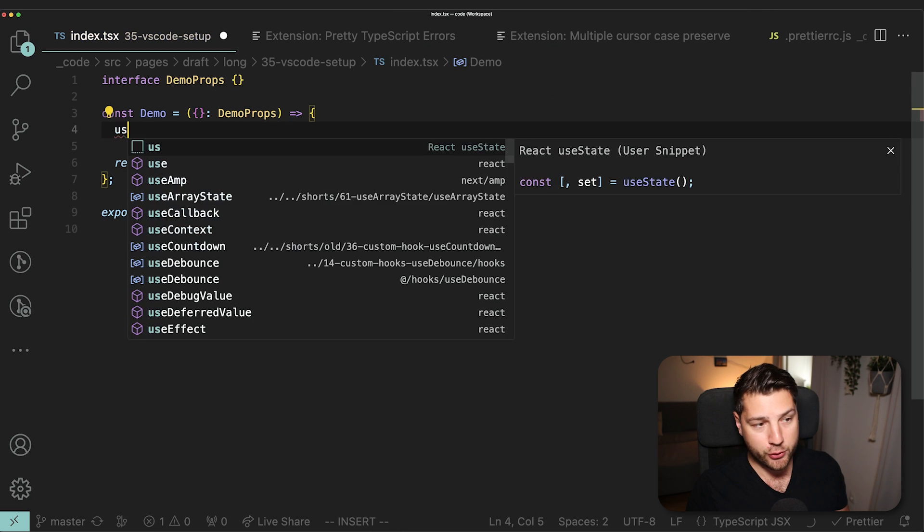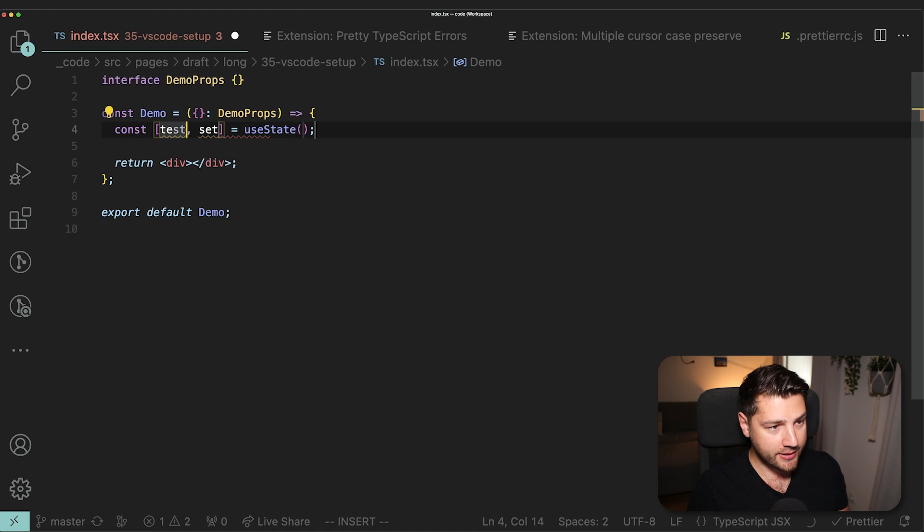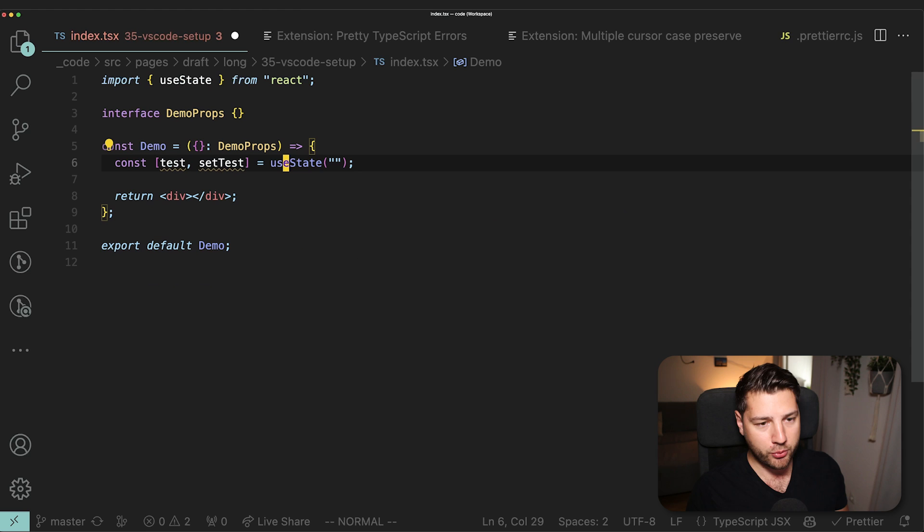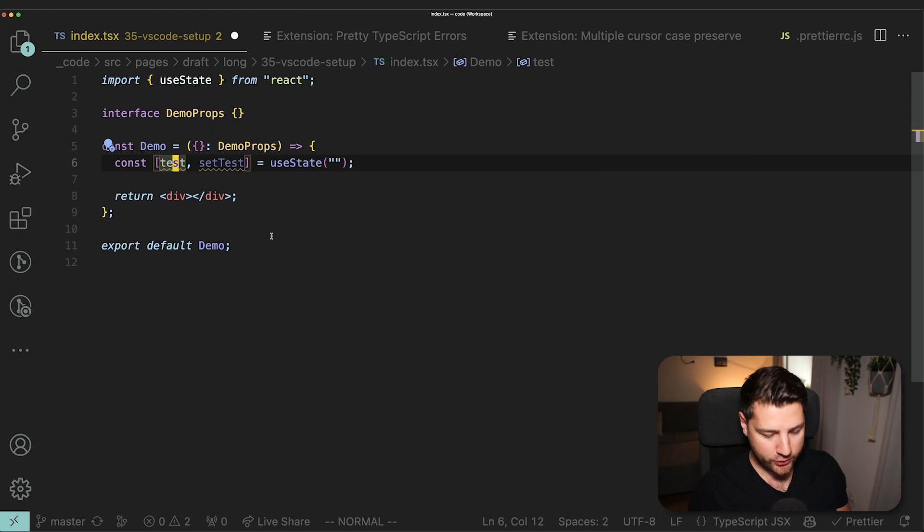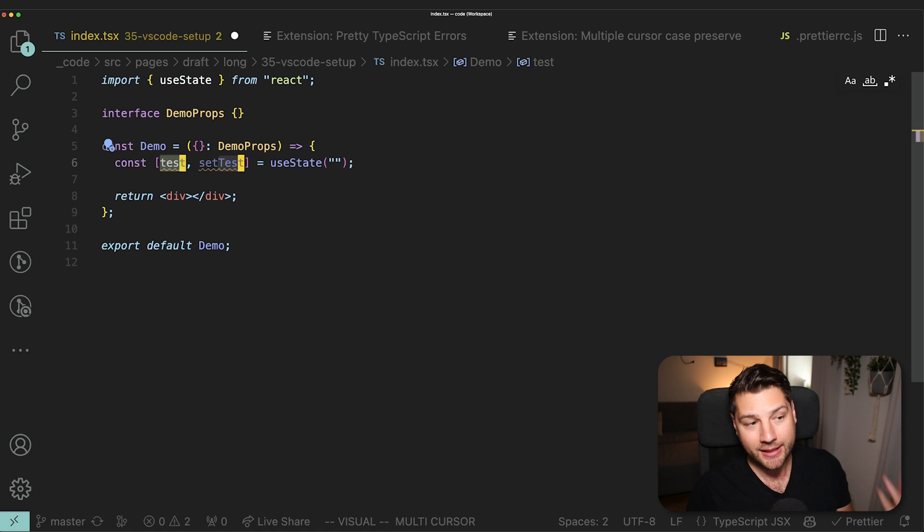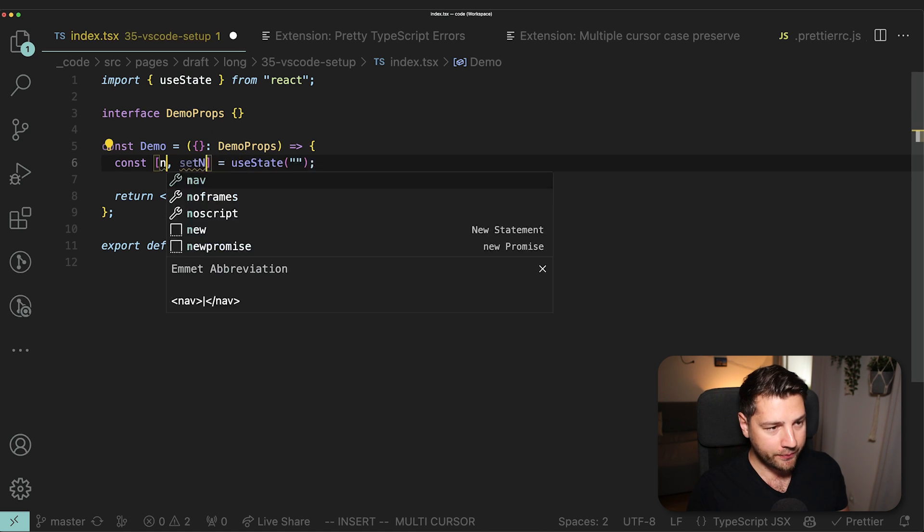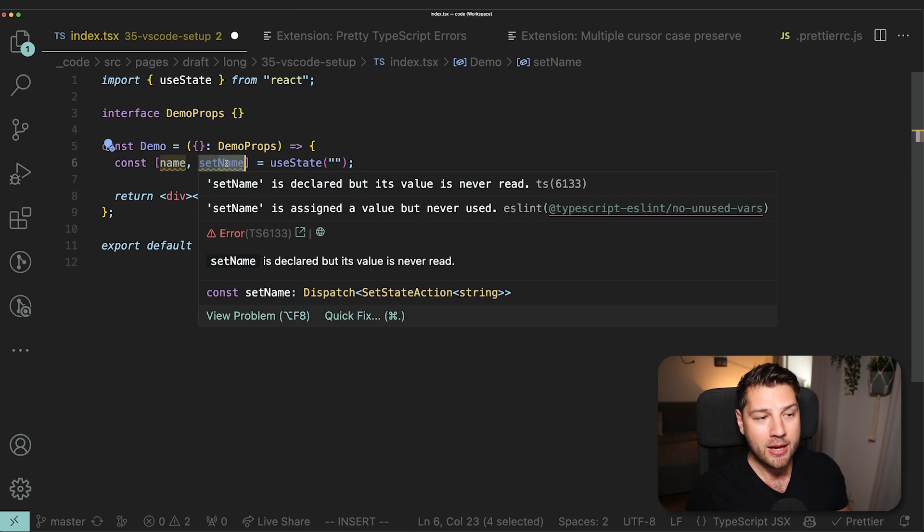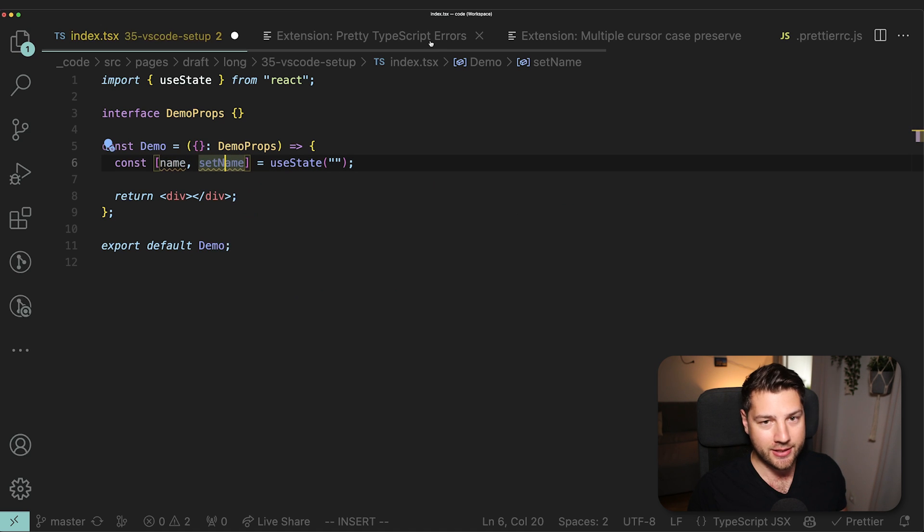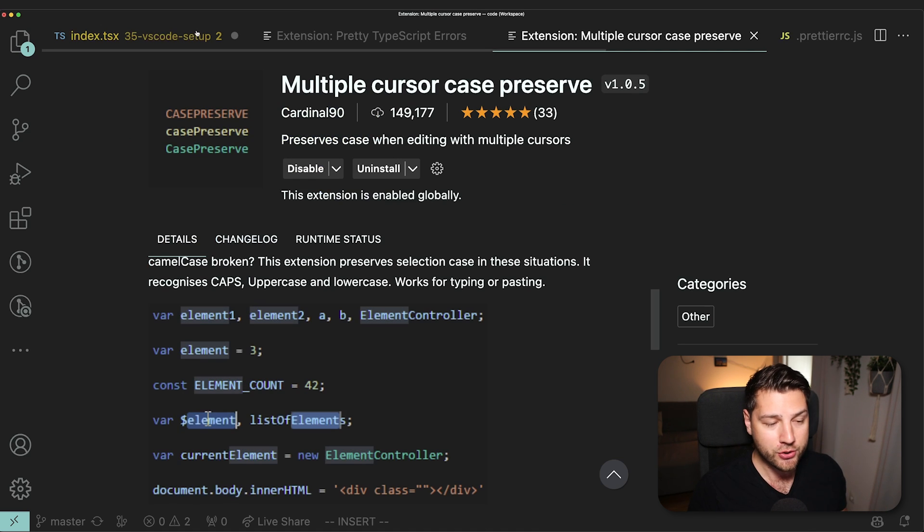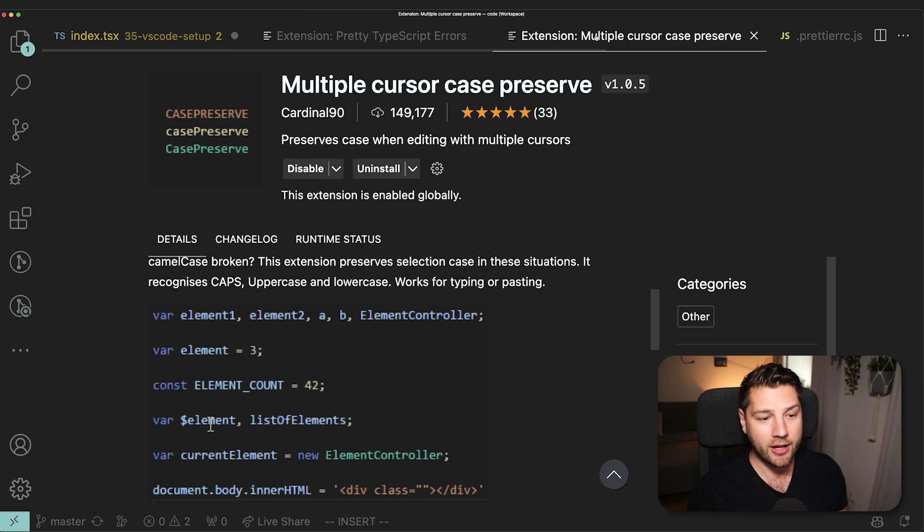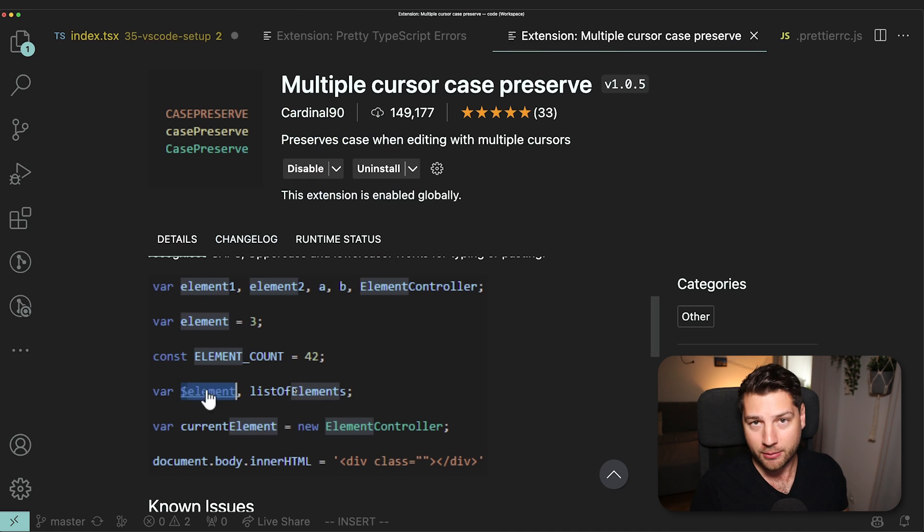So let me show you an example of how this works. I'm going to type US for useState and then we can do something like test and then test. These have different cases. And now let's say that I wanted to replace test with something else. I would do this and then I press Command D to select the next occurrence. And then I can just write a new name, name for example. And as you can see, it also replaced name here, but it preserved the case. That's all this extension does. It'll just simply preserve your case when editing with multiple cursors. And it saves you a lot of time if you have to do this often in your React application.